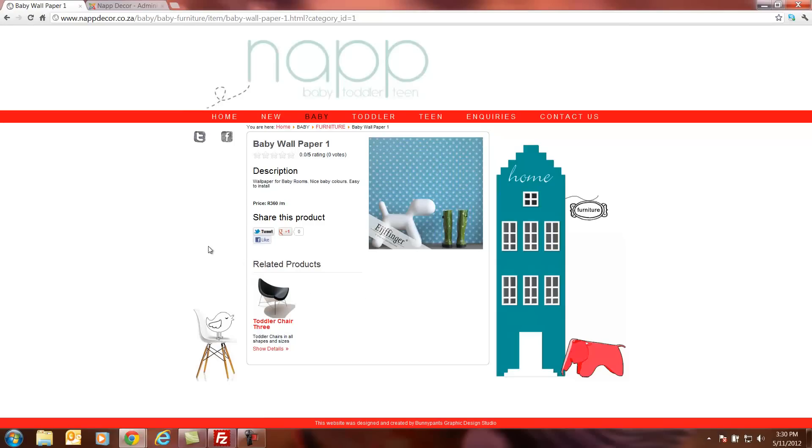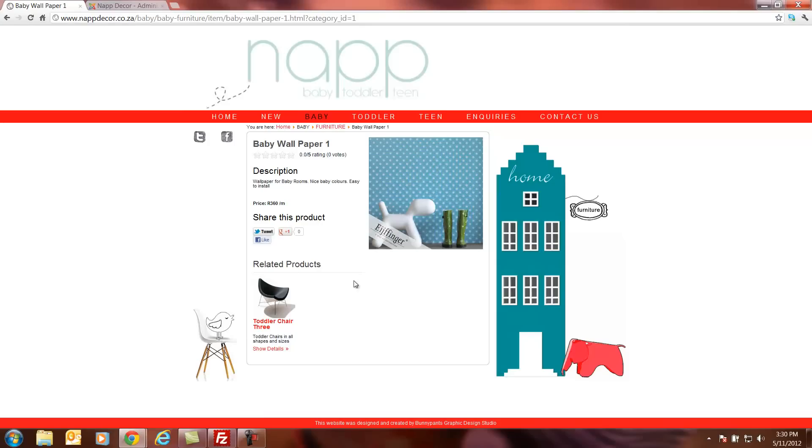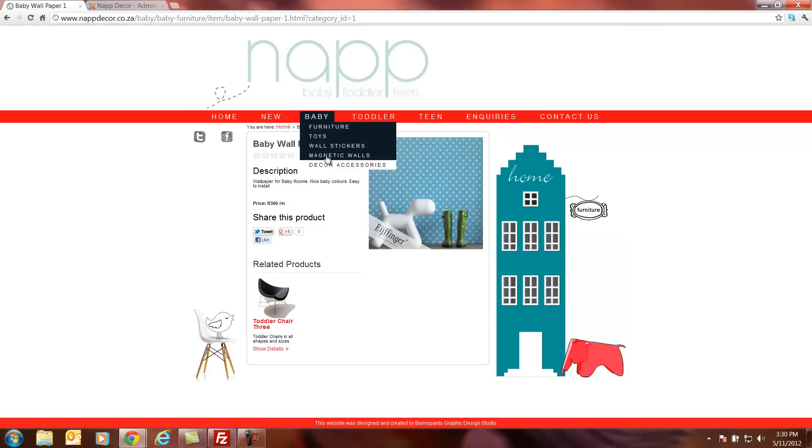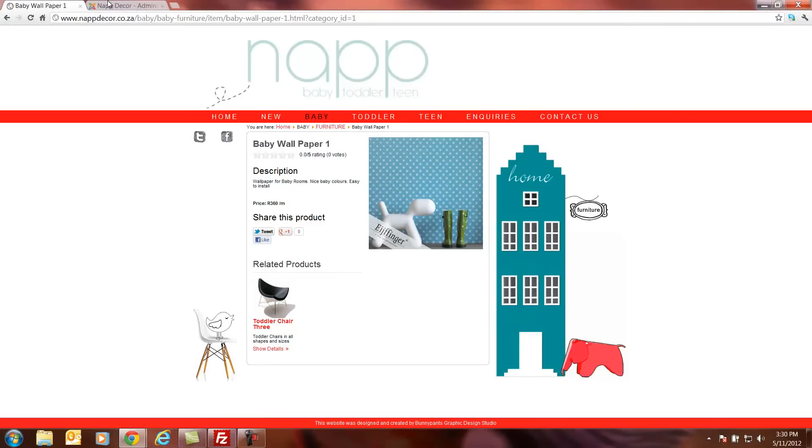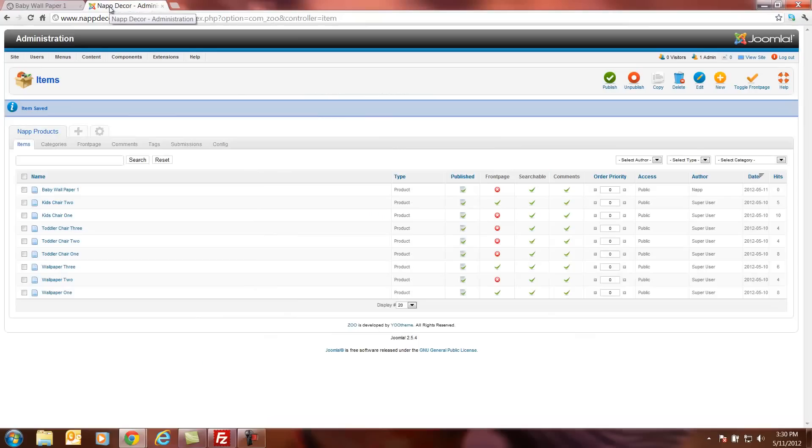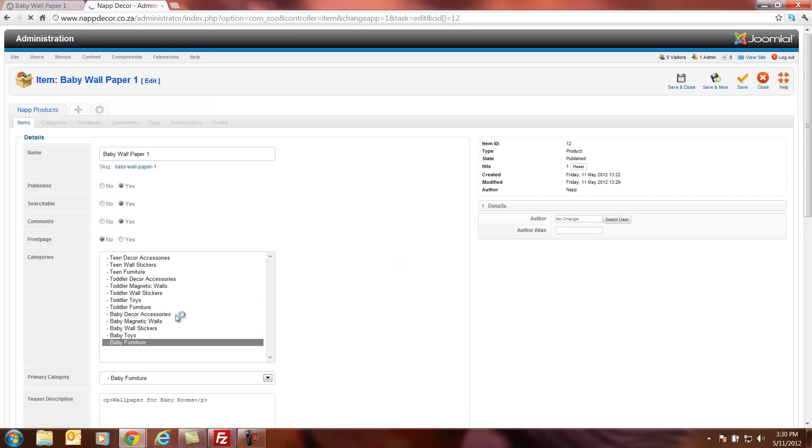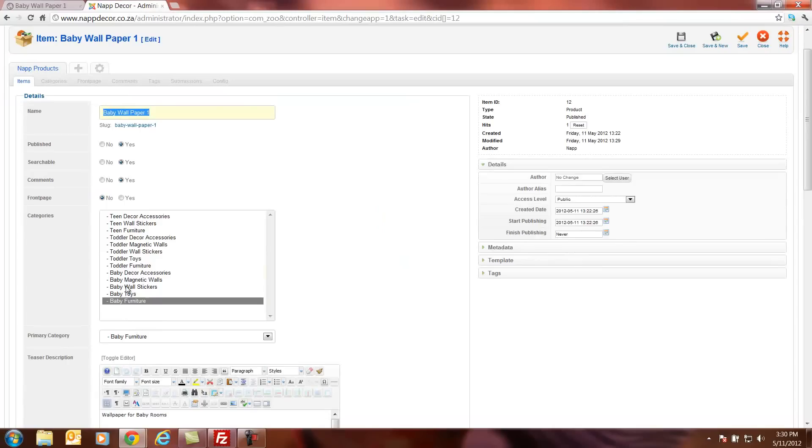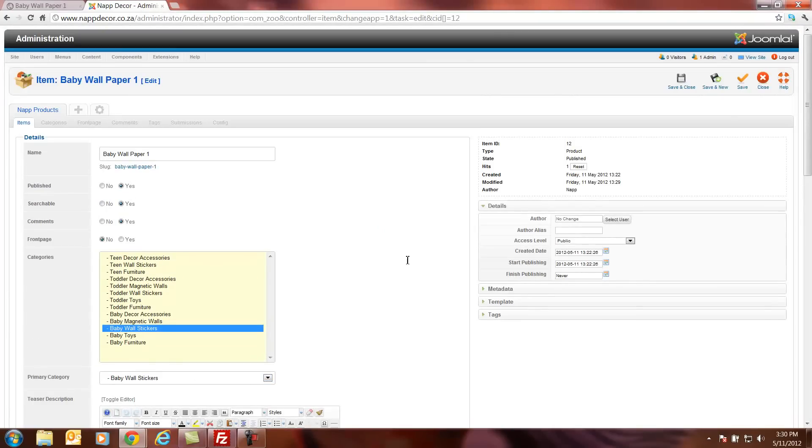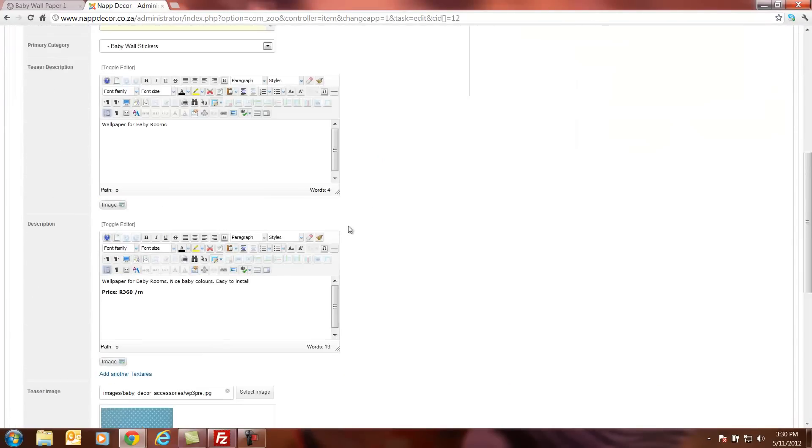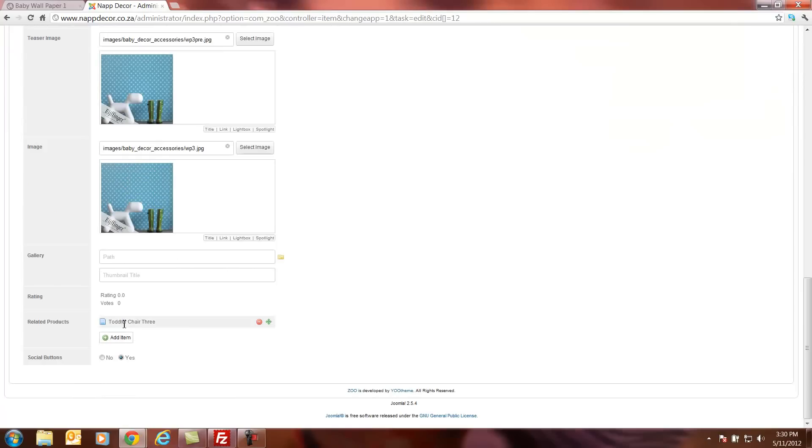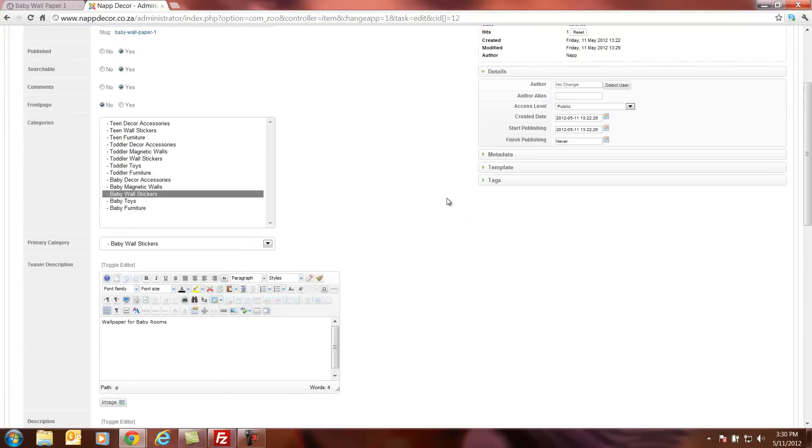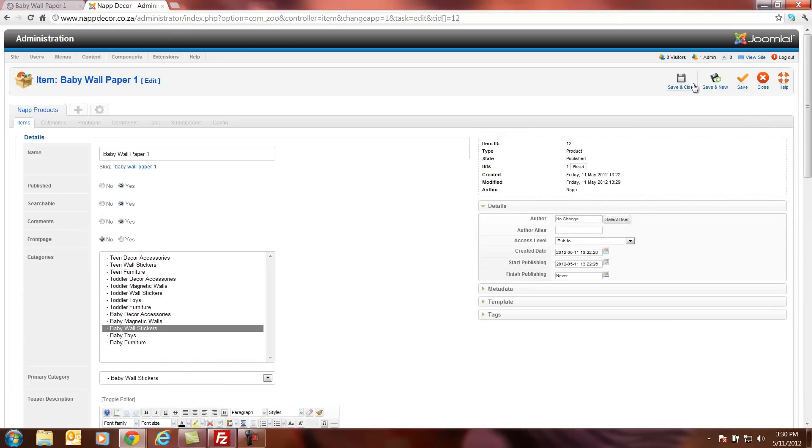But now we've realized we've put this into the wrong folder, so we want to go and change it to the correct category. So it will probably go to wall stickers. What we can do is we can go back to the back end of the website. We can click on that product again. And we can choose and move it maybe to baby wall stickers. It changes the primary category then. And we can also remove this item here if it's not the correct item. And we can go back and save and close.